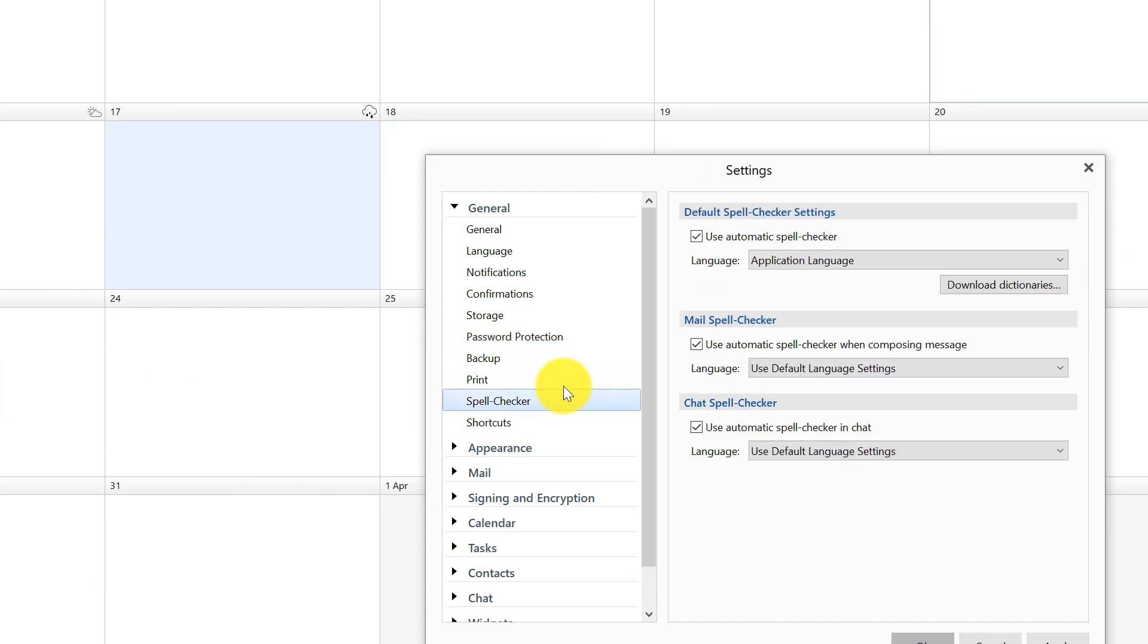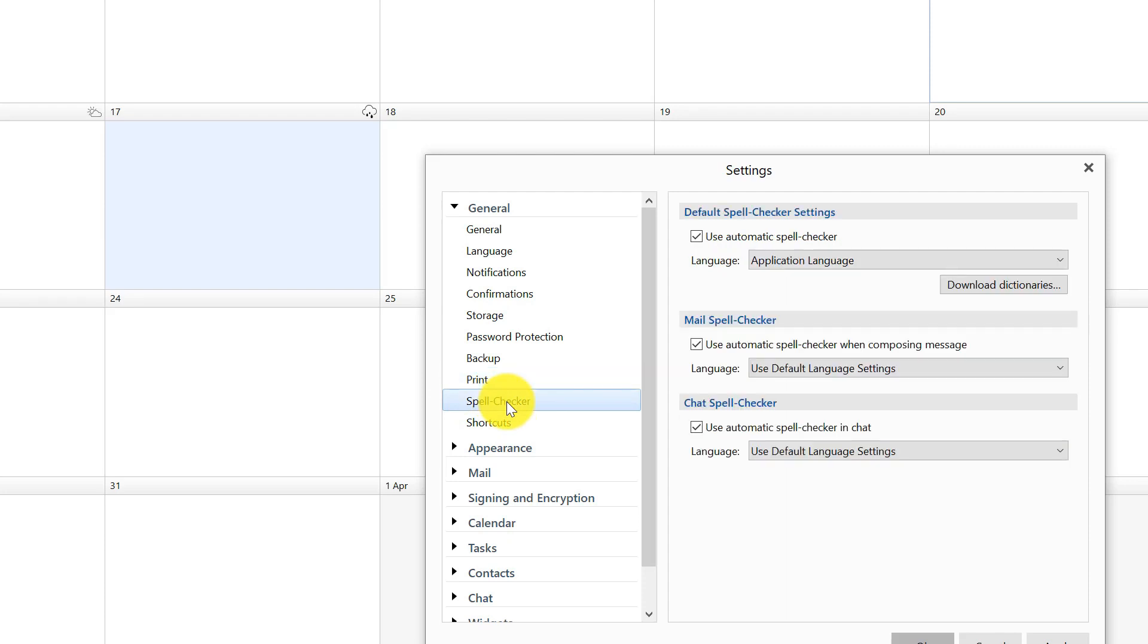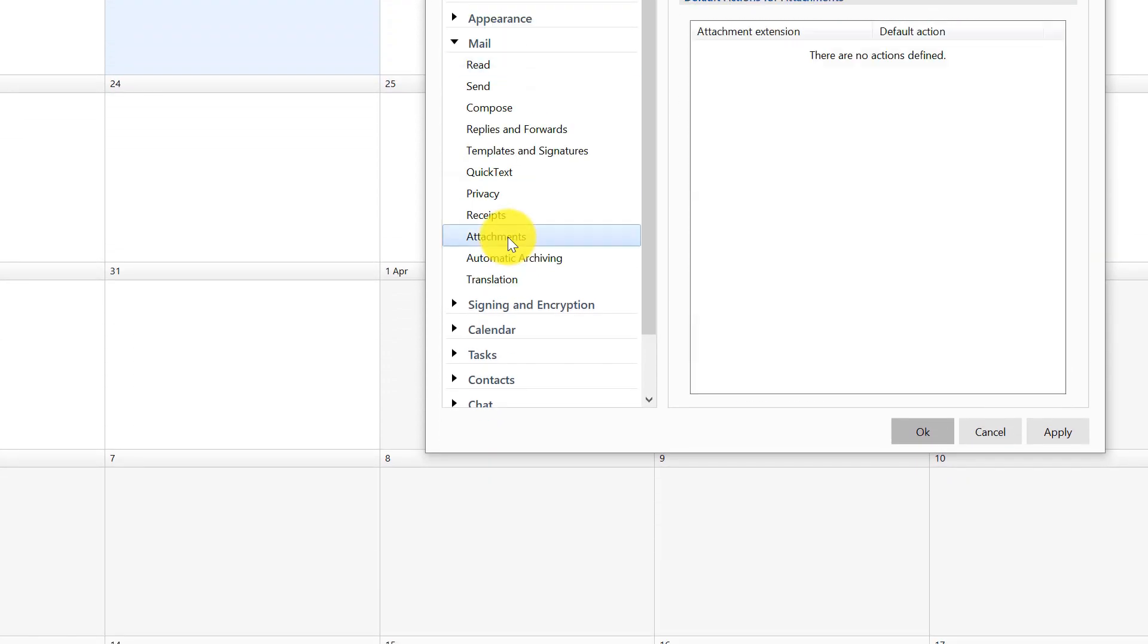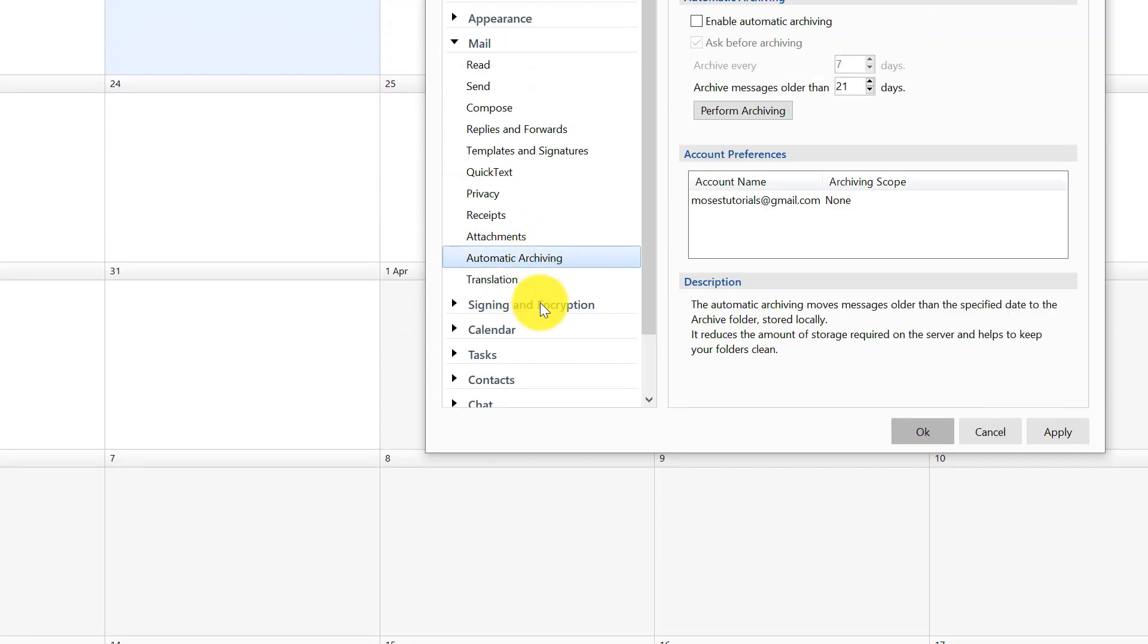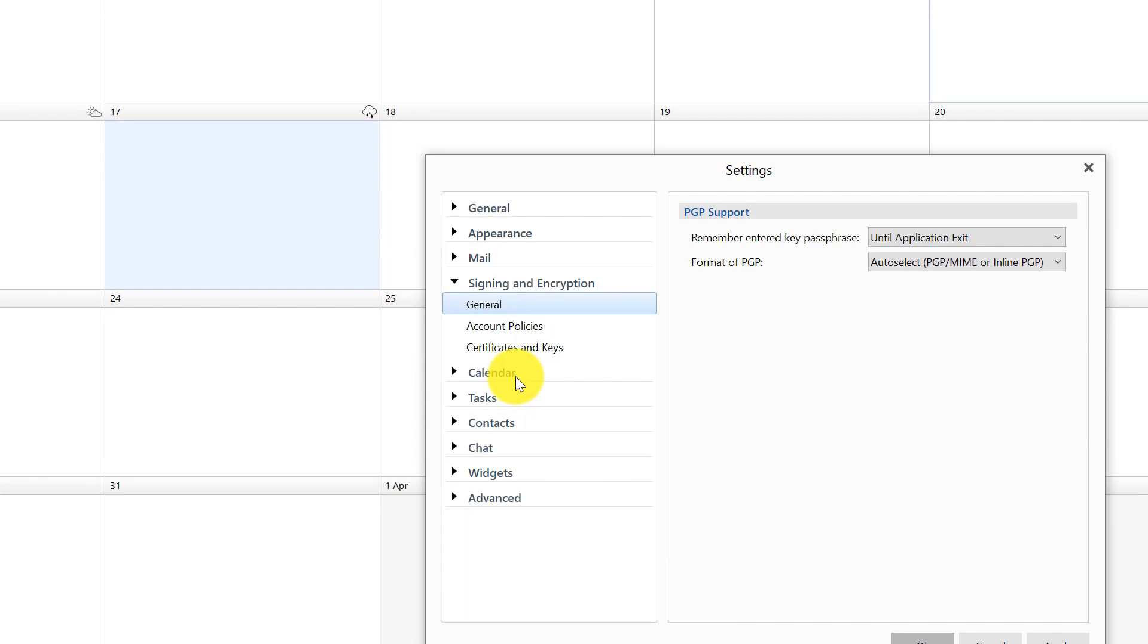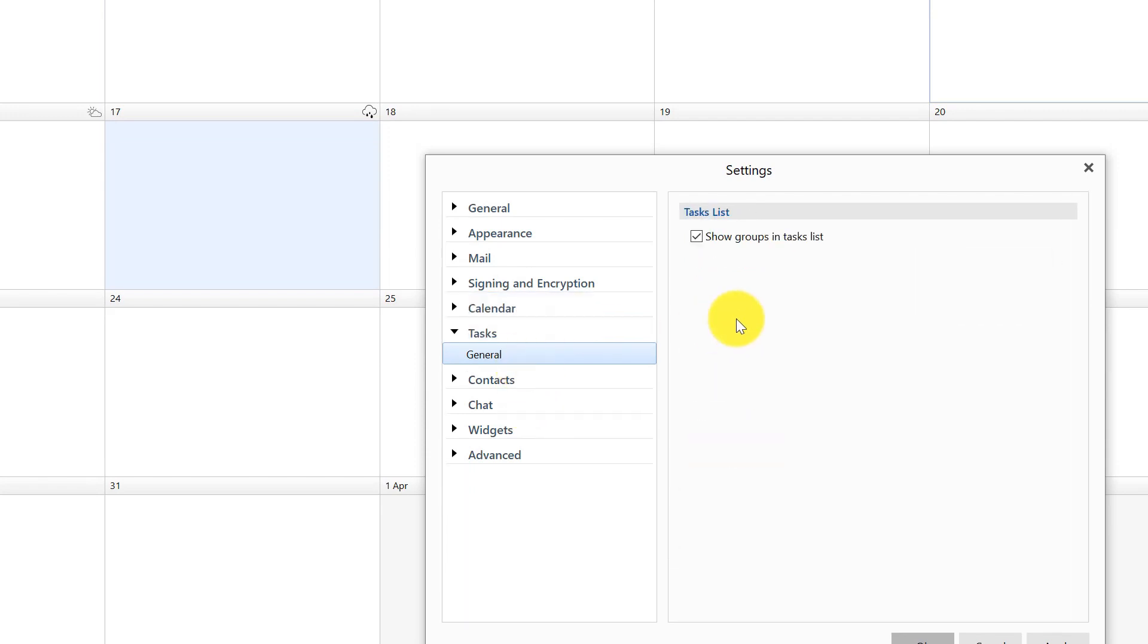And there's other few things here as well, this print tab is really cool because you can print each email, each mail on a separate page or print username in the page header. So if you're an organizer and you'd like to know where your emails come from and you want to be handing it out to people to say obviously these are the clients I have, these are the emails, blah blah blah, et cetera et cetera. So you have many different things here, different tasks.